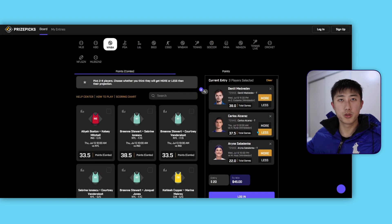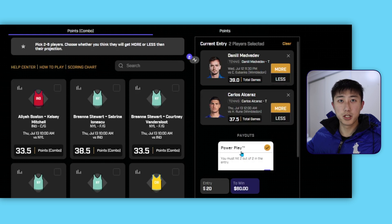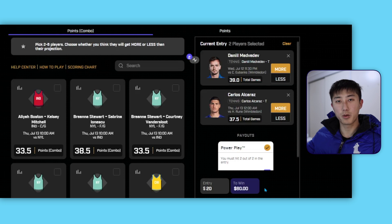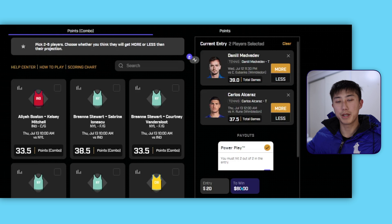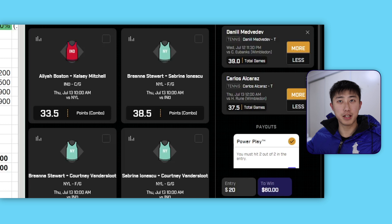Let's do the simplest case with only two legs — Daniel Medvedev and Carlos Alcaraz. If I go for more or more, the payout number doesn't change. With the two-leg power play, if I bet $20, I will get $60 back. That number is a bit misleading — I'm not winning $60, I get back $60. I only profit $40 because $20 of that is my initial stake. So entry $20, to win $60 means a $40 profit. I basically triple my money if both legs hit.